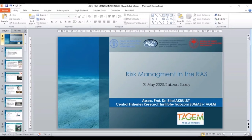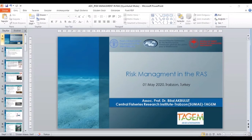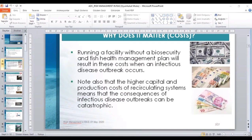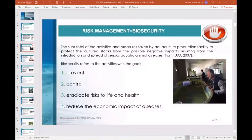Why does it matter? Because running a facility without a biosecurity and fish health management plan will result in significant cost when an infectious disease outbreak occurs. The higher capital and production cost of the circulating system means that the consequences of infectious disease outbreaks can be catastrophic. Risk management equals biosecurity.